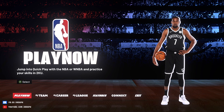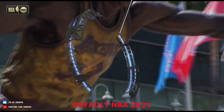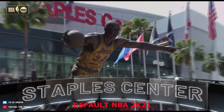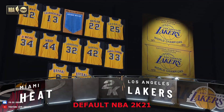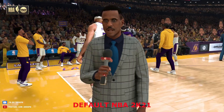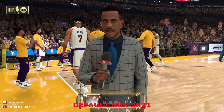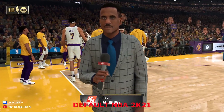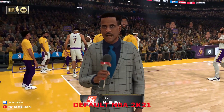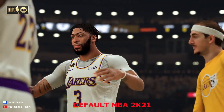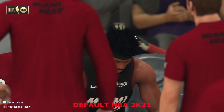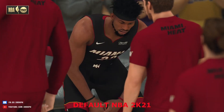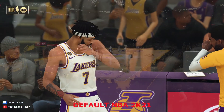Let's see and test the game. I will show you first the default NBA 2K21 appearance for better comparison.